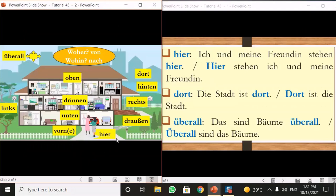Starting with 'here,' which is 'hier' — let's look at some examples. 'Ich und meine Freundin stehen hier' means 'I and my friend are standing here.' So I am this woman in the pink dress and this other woman is my friend. There are two possible ways of positioning these adverbs in sentences: they can be positioned at the end of the sentence or at the very beginning.